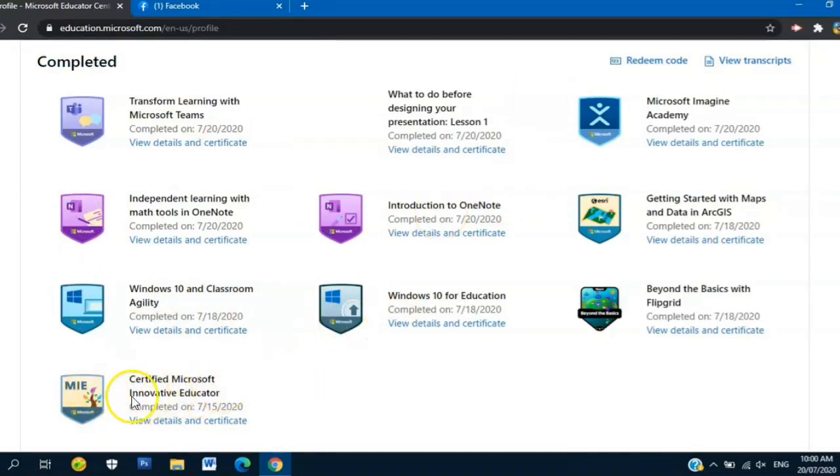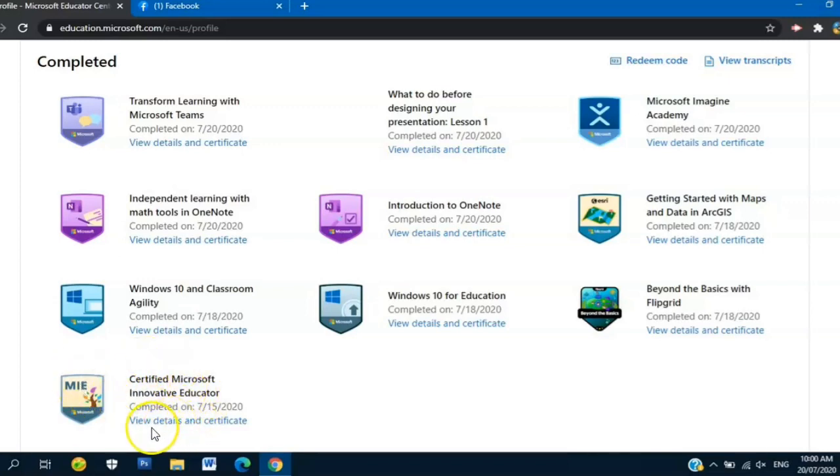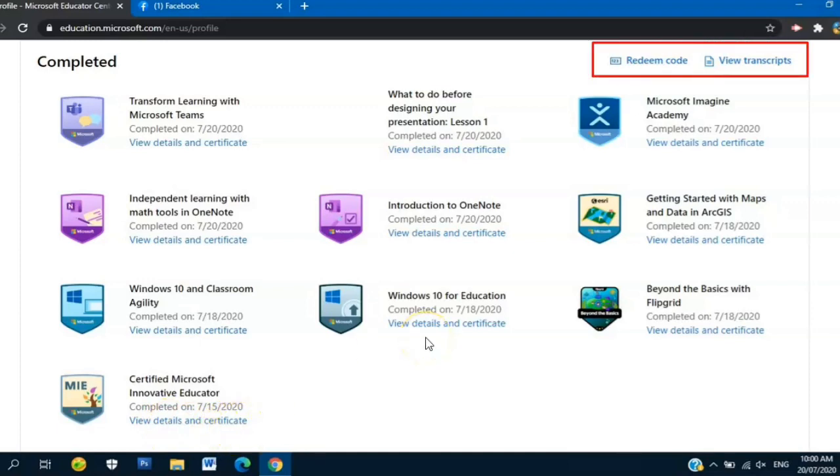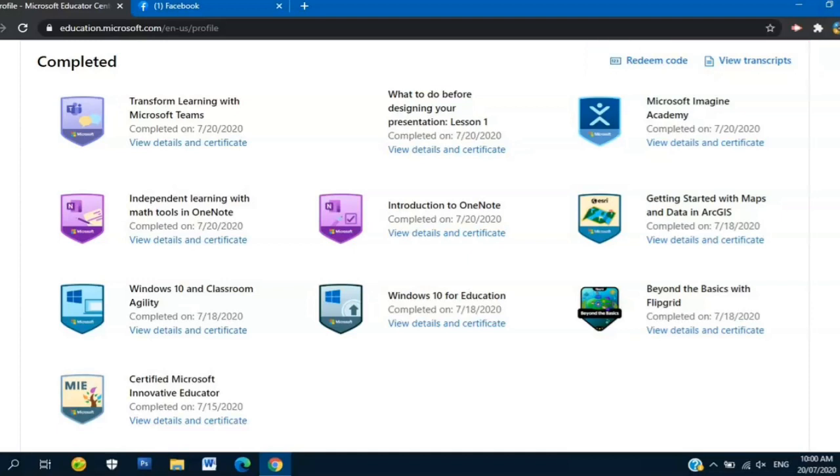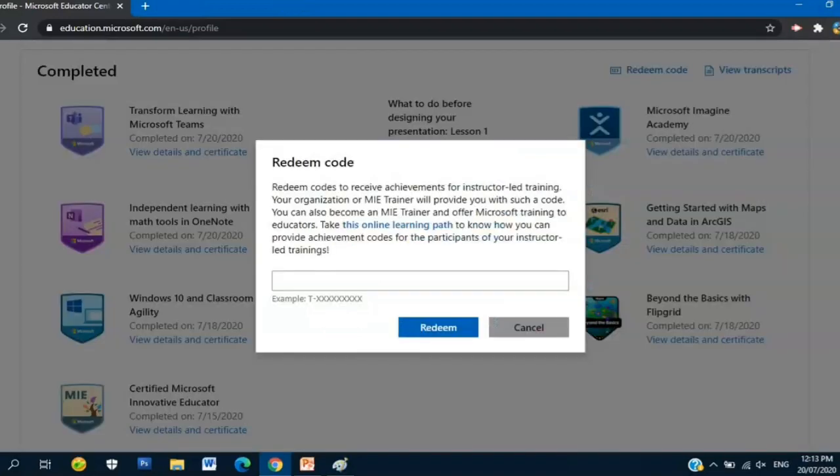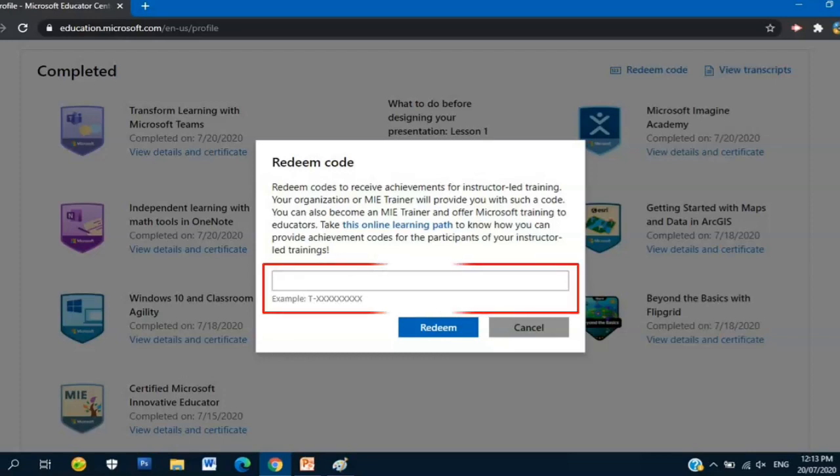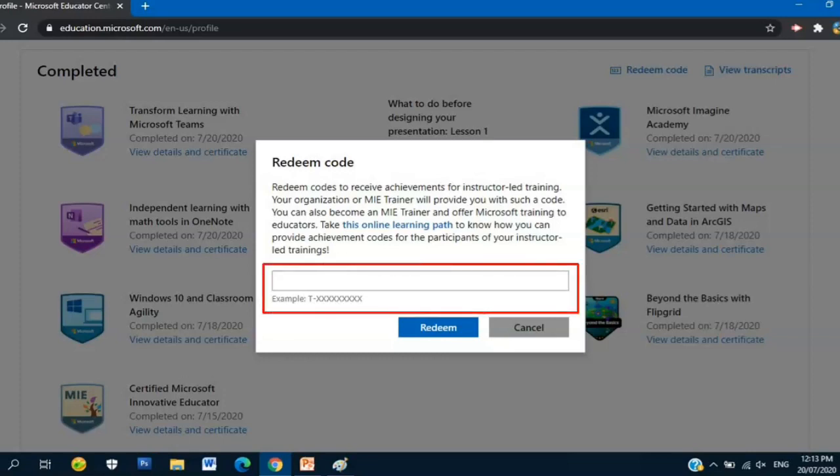Like this: Certified Microsoft Innovative Educator. I earned this one through a webinar. You can click View Details and Certificate. But before that, at the end of the webinar, the speaker will give a code and you have to enter that one here - Redeem Code. This will pop up on your window. Type the code and redeem. Once you click Redeem, it will pop up: Congratulations, you have completed the webinar or the training.